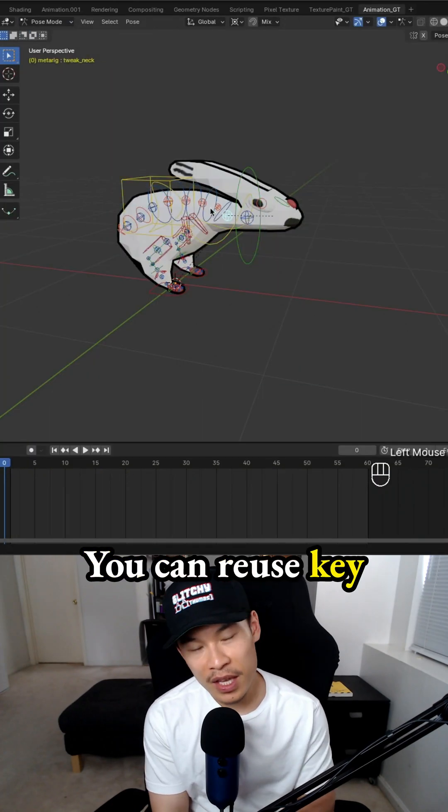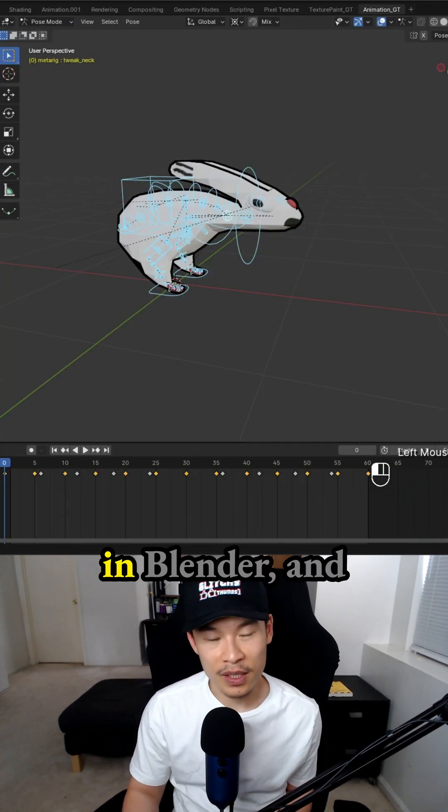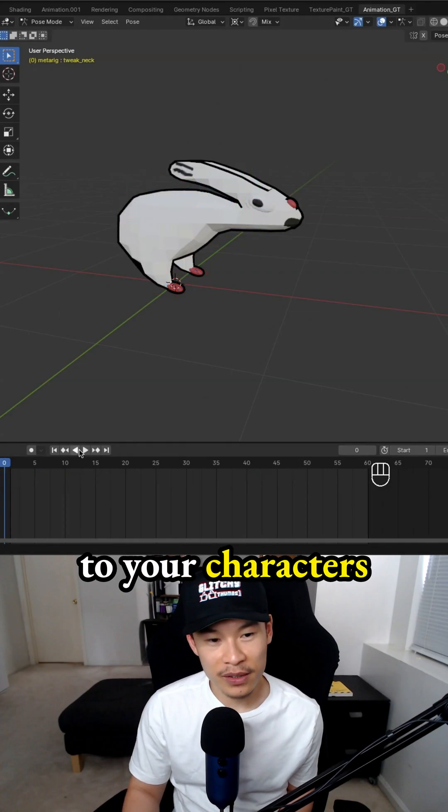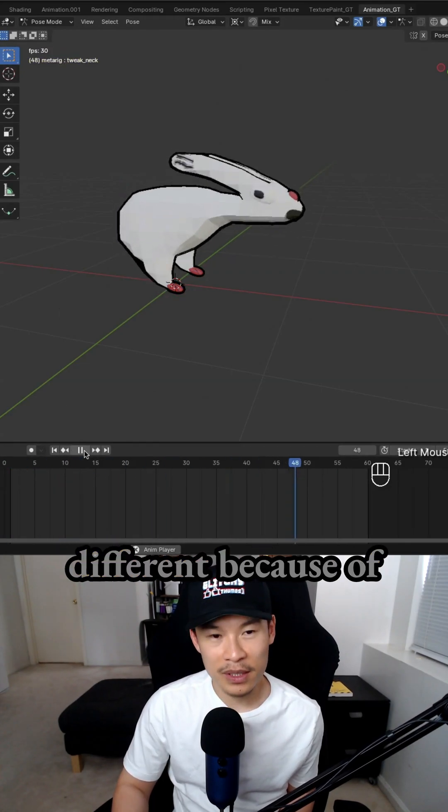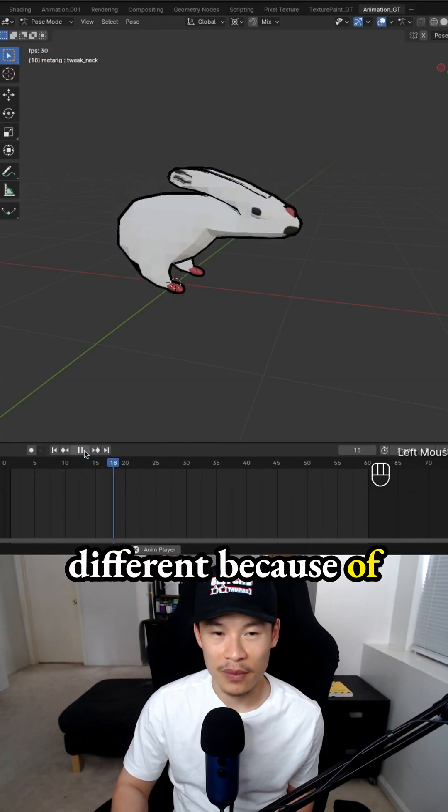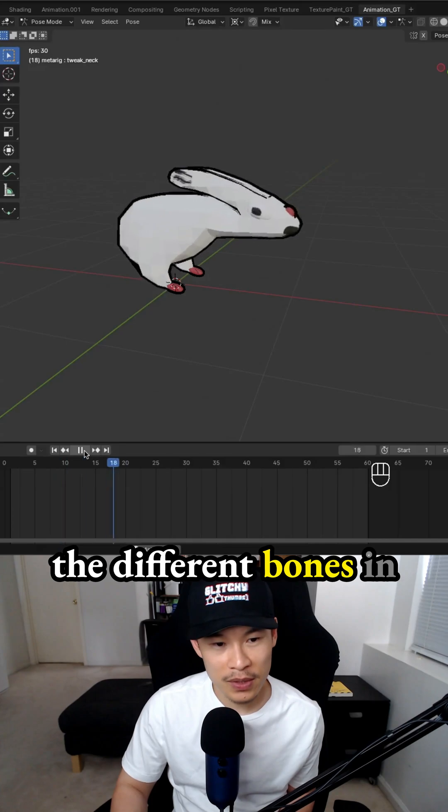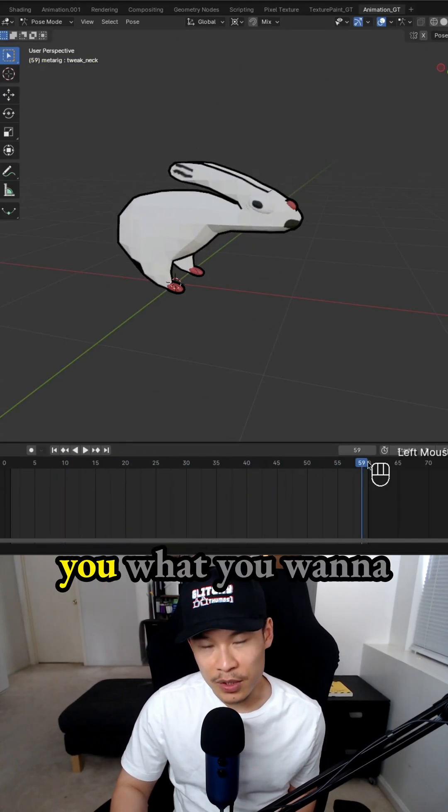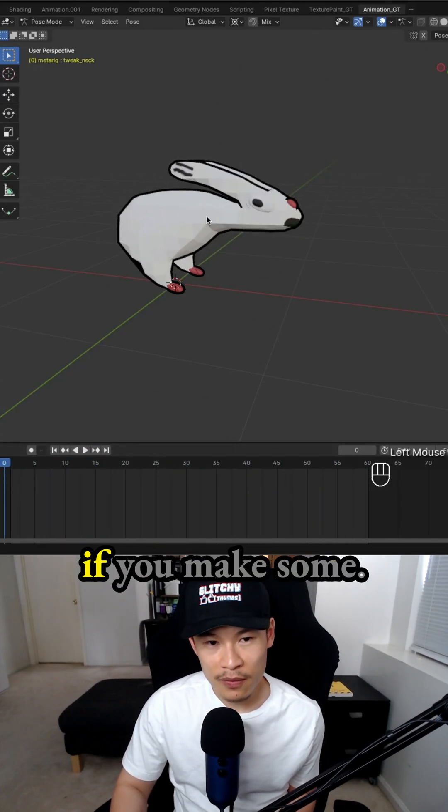You can reuse keyframe animations from other characters in Blender and bring them over to your characters, but they're going to be deformed a little differently because of the way you set up the bones in the rigging process. It's entirely up to you what you want to do with your games.